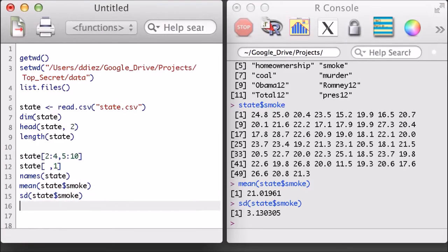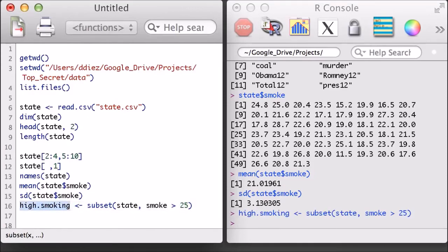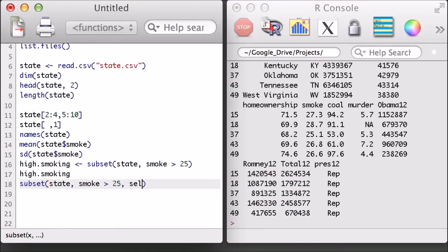In addition to subsetting with brackets, I can make use of the subset function. Here I'm going to examine only states with smoking rates higher than 25%. If I wanted, I could also specify that I only want to select a small number of columns.